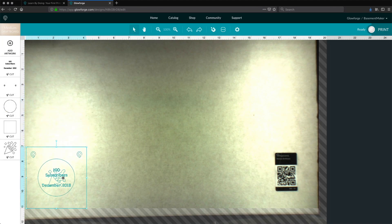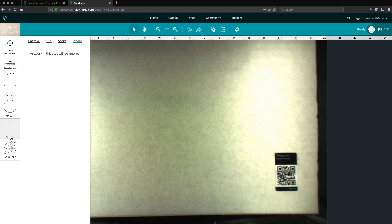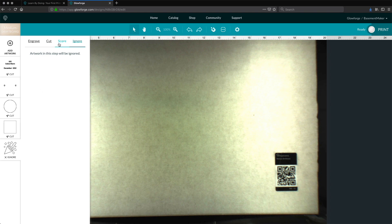Once we have the design completed, we will load it into the Glowforge's web interface and set the text layer to ignore, while the design and Snapmarks will be scored, and the coin and the outer square will be cut.